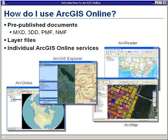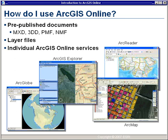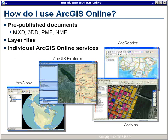ArcGIS Online can be easily used because it's offered in pre-published documents. For example, MXD files which you can open up directly in ArcMap, 3DD files which you can open in ArcGlobe, published map files for ArcReader, as well as NMF files for ArcGIS Explorer. Layer files are also available for you to use in ArcMap, and the individual ArcGIS Online services which have been used to author these maps can also be connected to directly and used as building blocks to create your own custom maps.